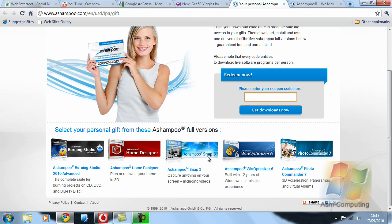Then we have WinOptimizer 6 which allows you to make your computer run quicker. It cleans up your registry system. It basically does all the little tinkerings that you don't know how to do to make your computer run better.